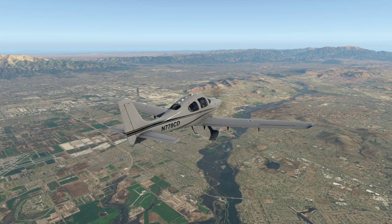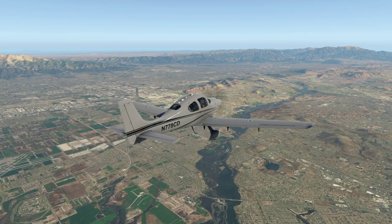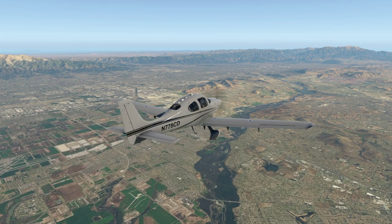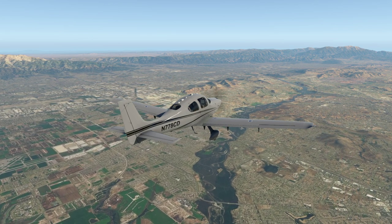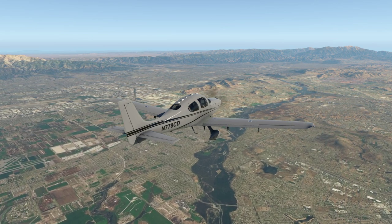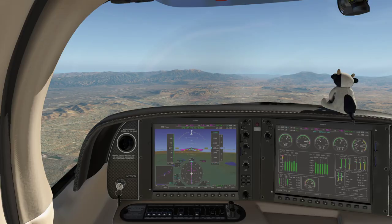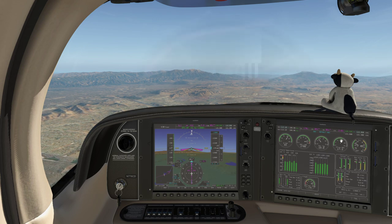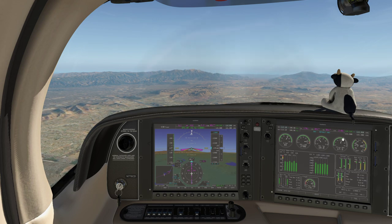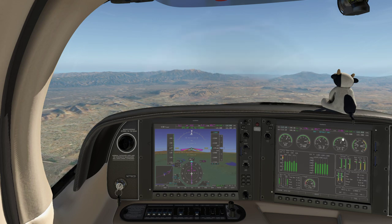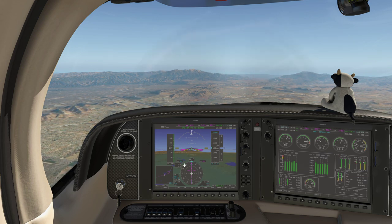We're still at full power with the mixture set according to the green band on the fuel flow meter, just approaching the Paradise VOR.